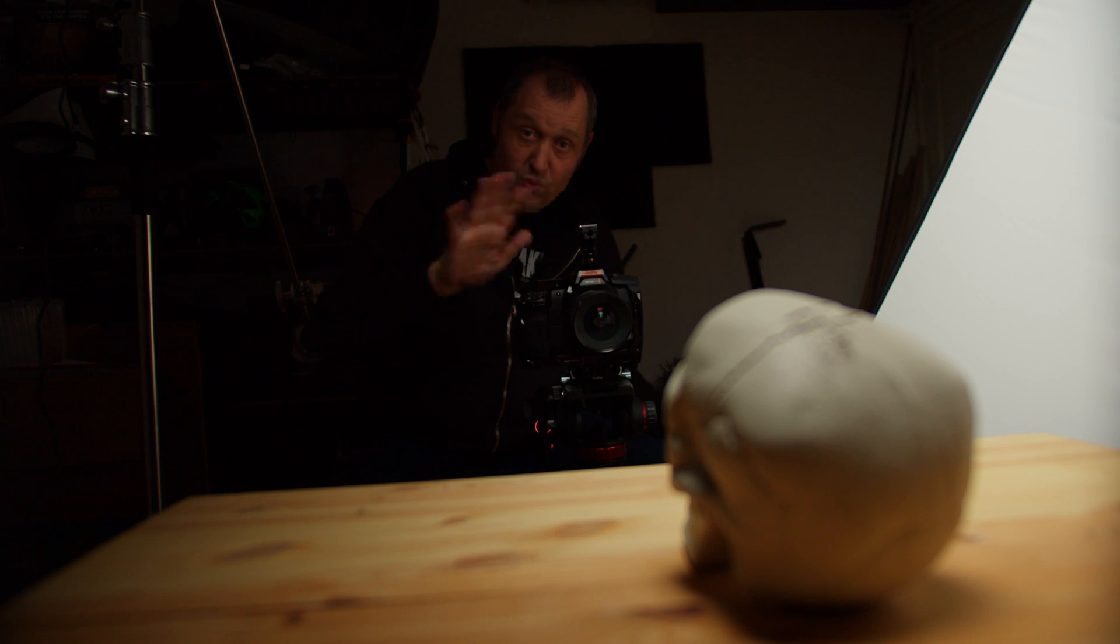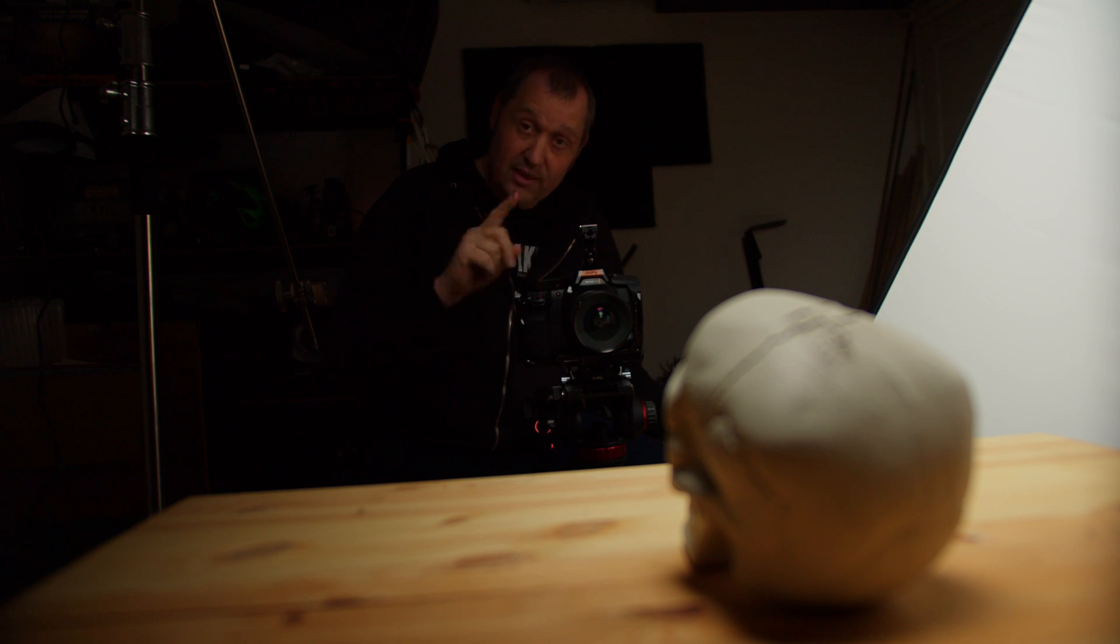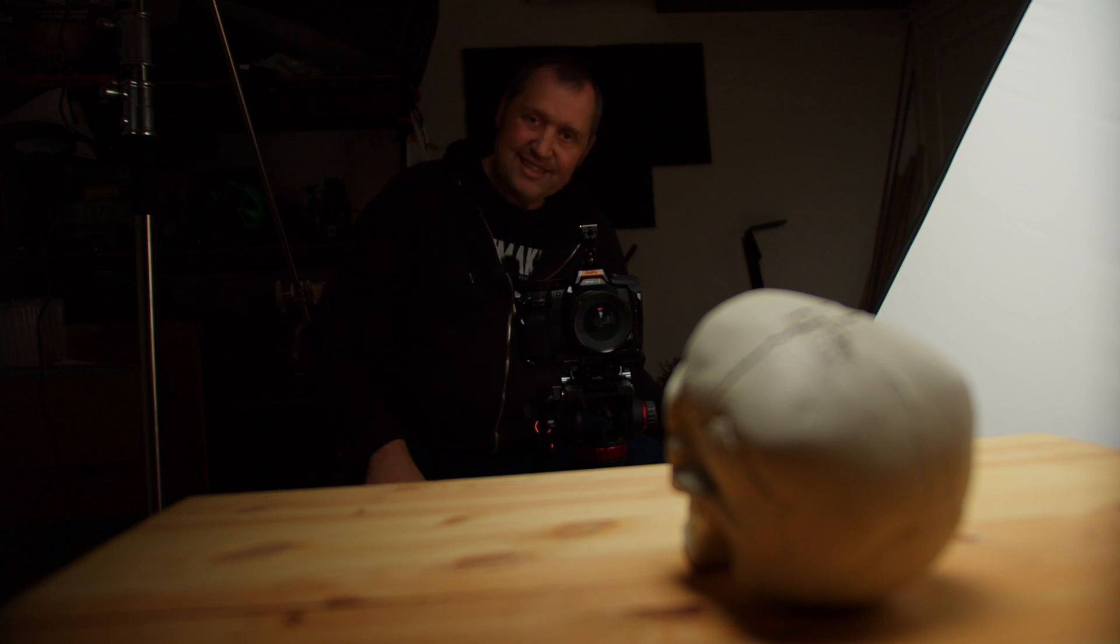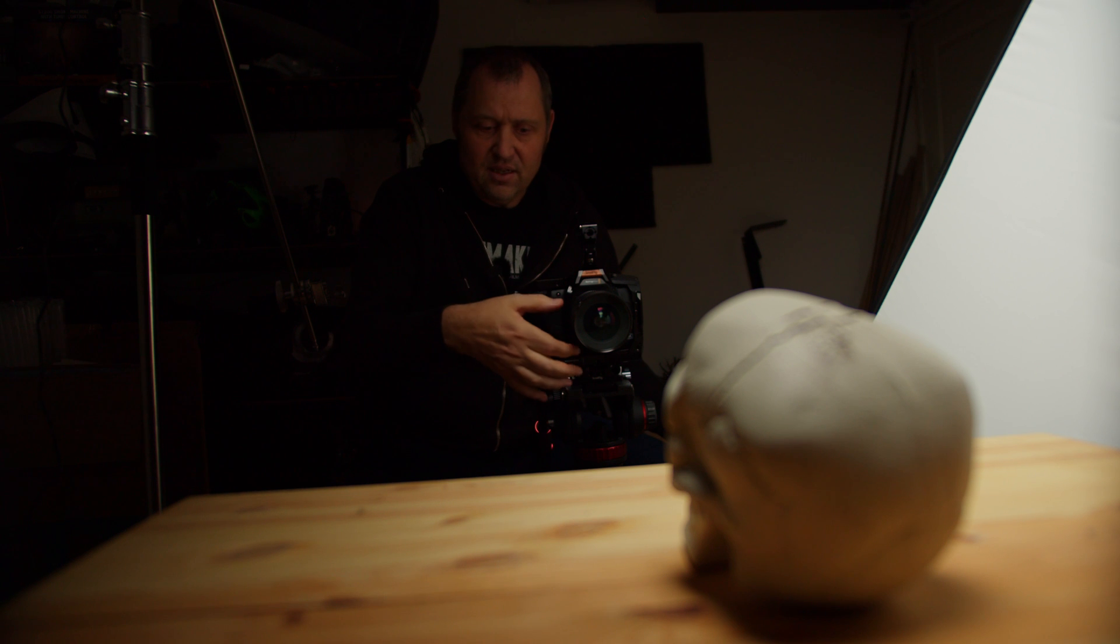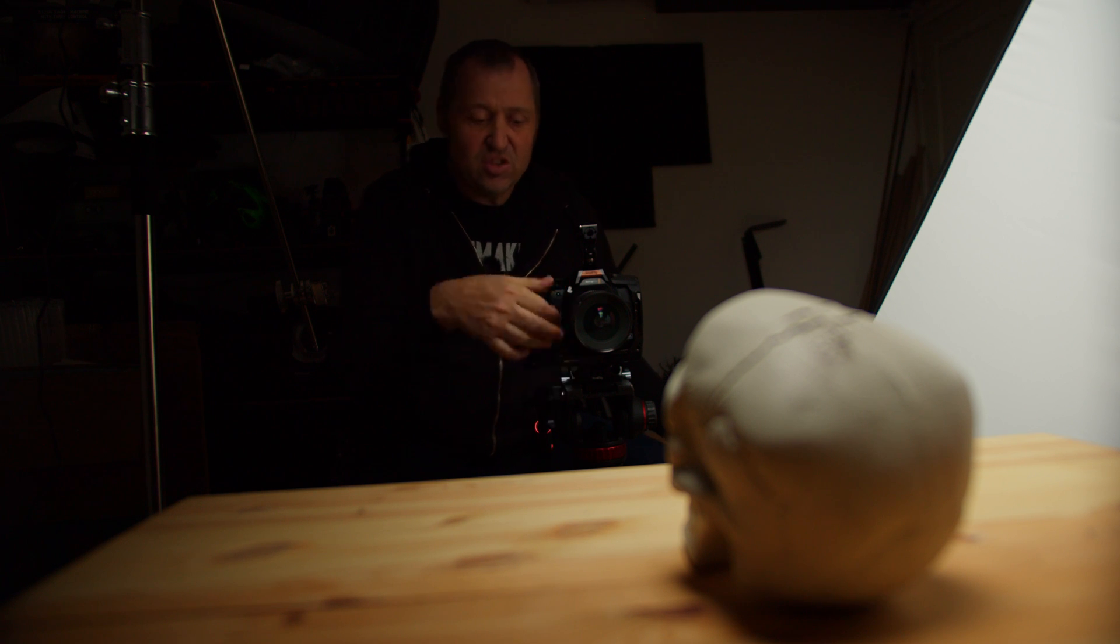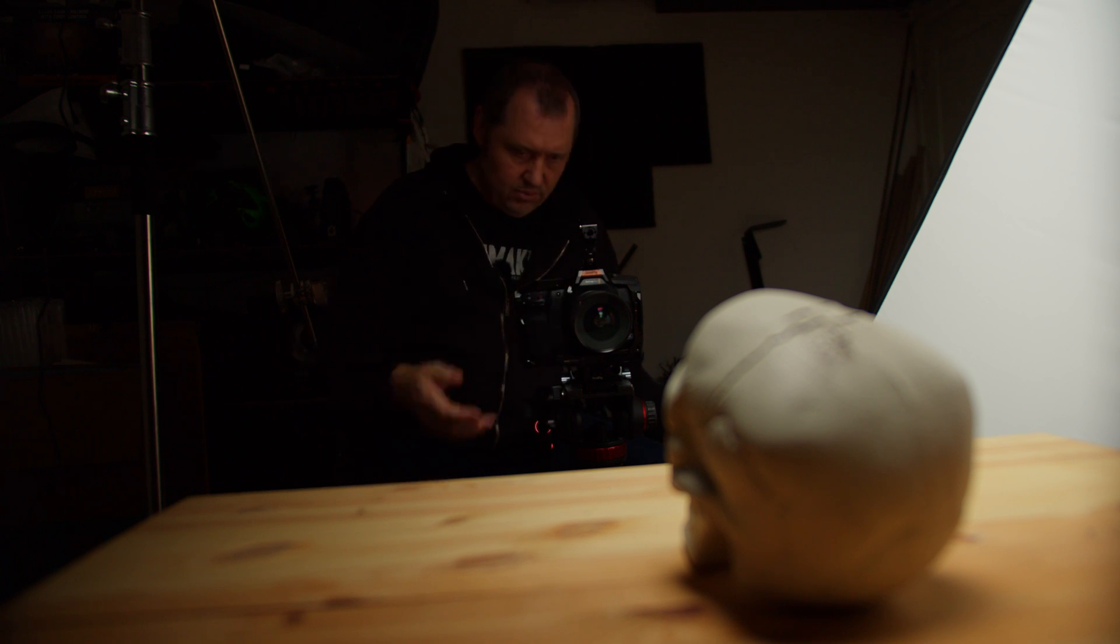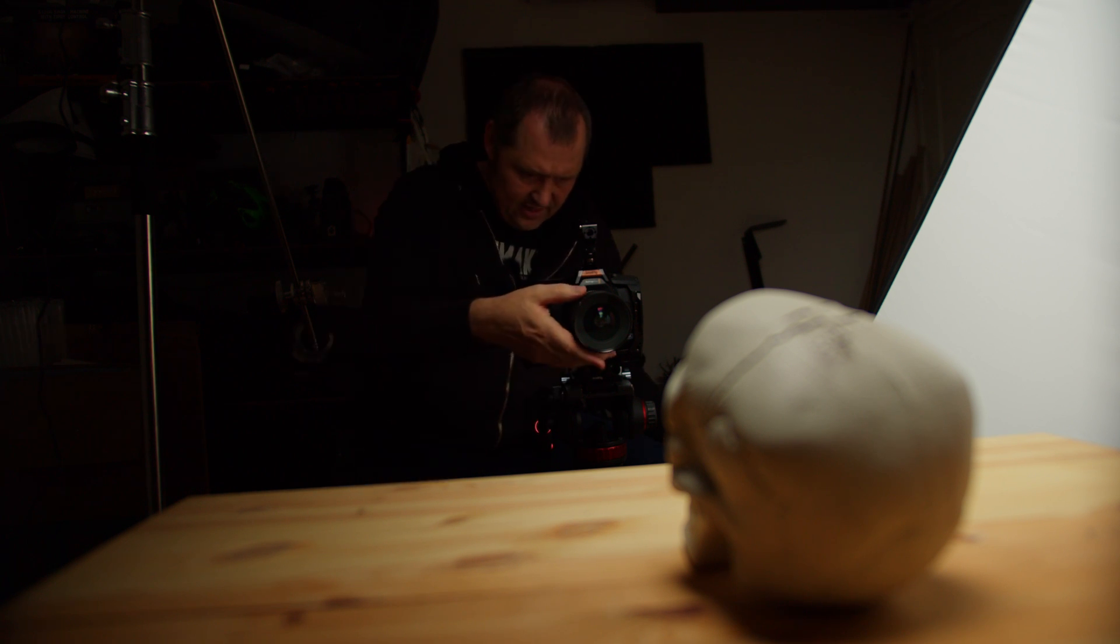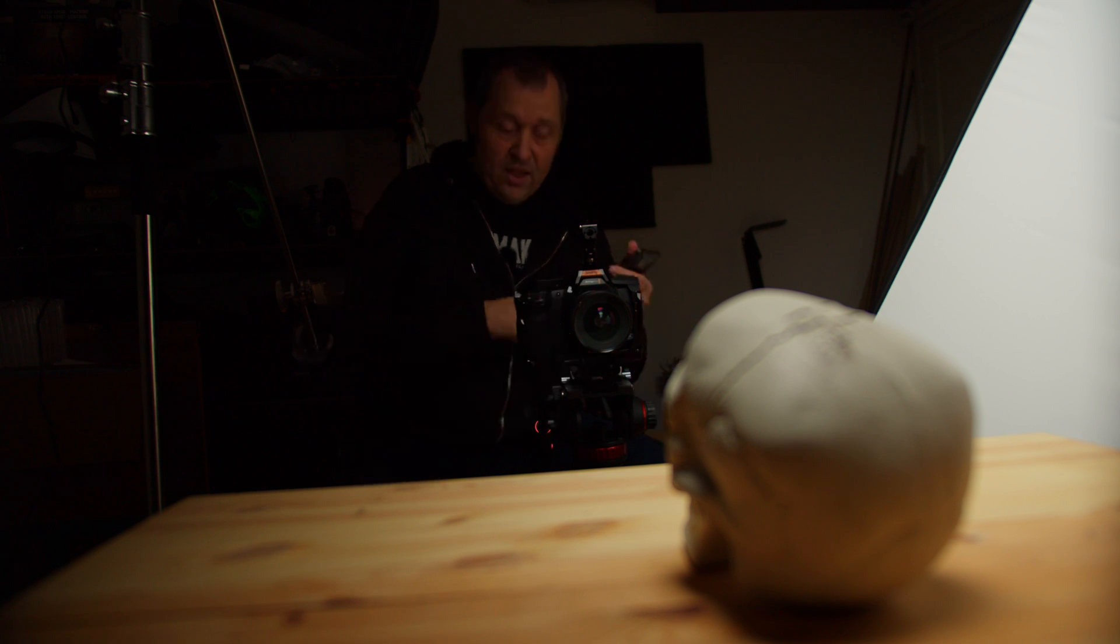And now we're just going to shoot this very simple shot without the smoke. And then I'll show you in post, in just a little bit, how to fix that in DaVinci Resolve. So let's shoot the shot here. Turn on the camera.